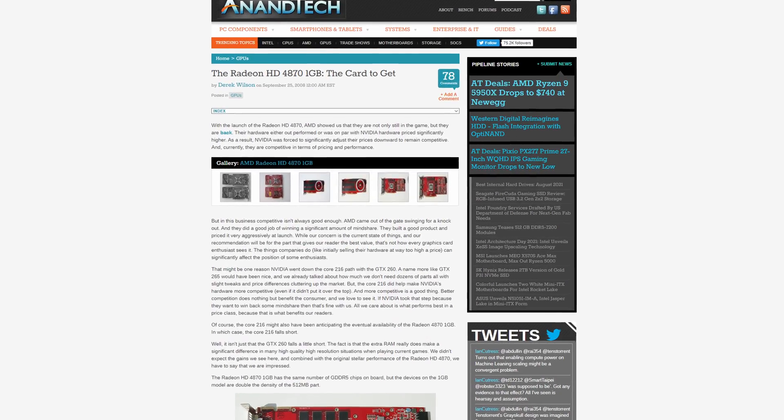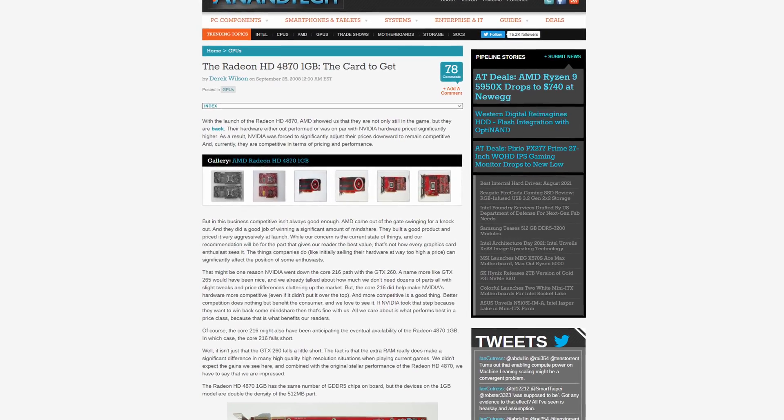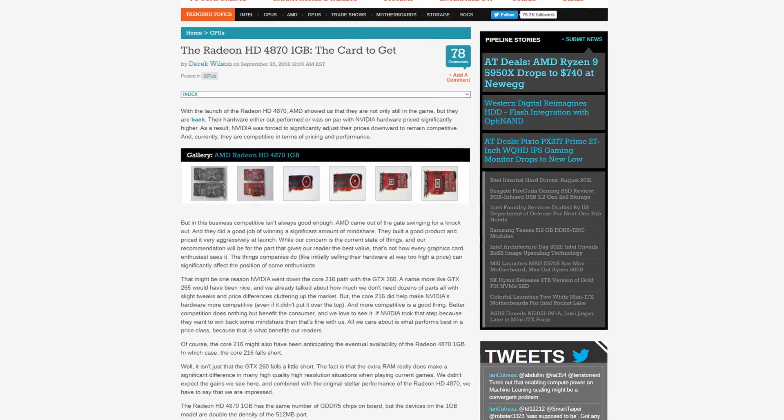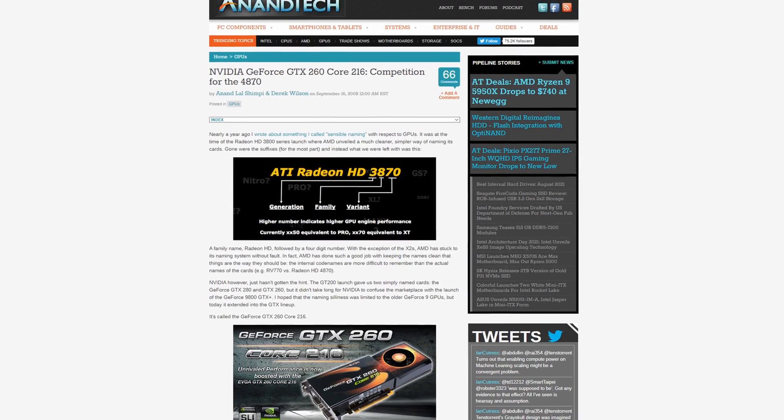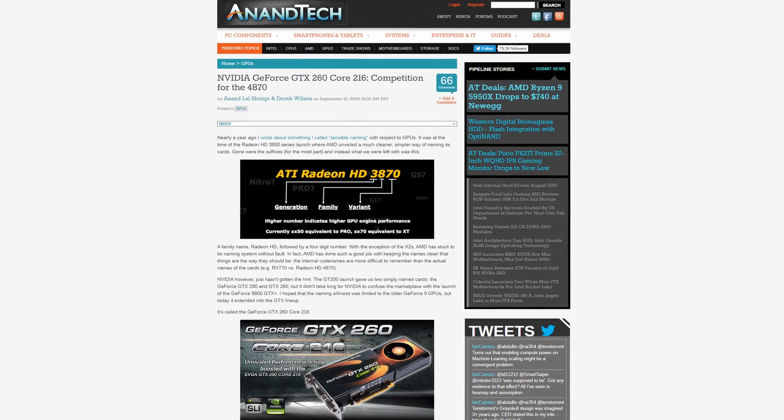This wasn't the end of the battle for these two cards though. Later, AMD would release a one gigabyte variant of the HD 4870 and Nvidia would launch the Core 216 version of their GTX 260. There also was a 1.5 gigabyte variant of the GTX 260, but it's very rare and I've never seen one for sale. That was 13 years ago though.